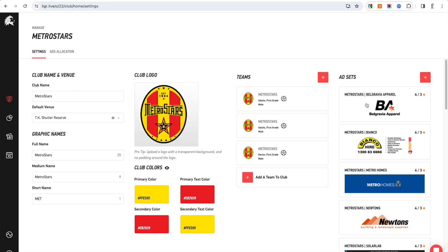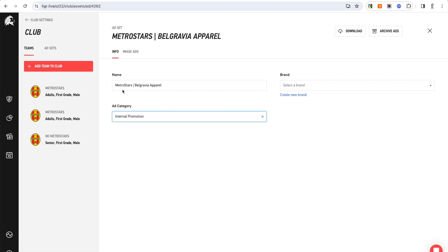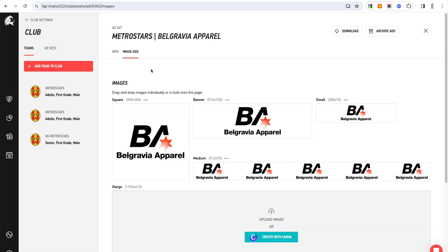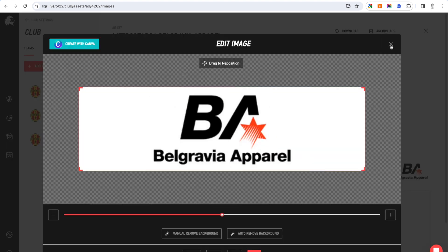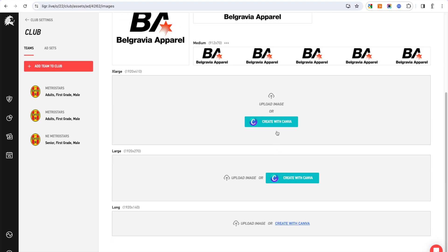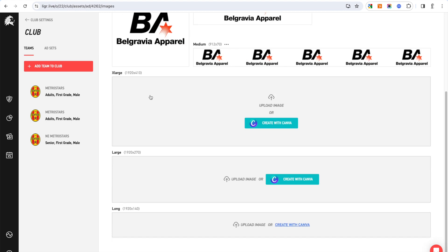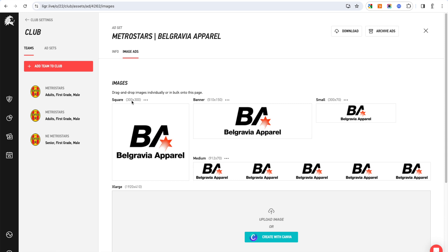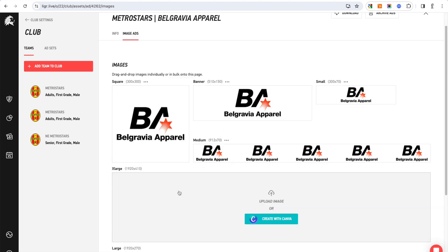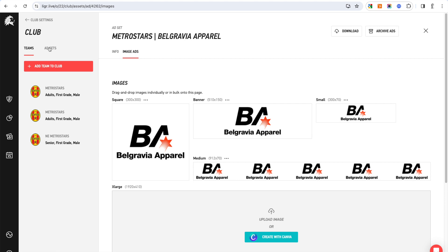If I click on an ad set, you've got your basic details here and your image ad sets. From here you can upload them, edit them, move them around. You can also pull them in from Canva if you've got a Canva account. Here are the pixel sizes for each of the ad set sizes — 300x300, 510x150, etc. If you open them up in Canva, they'll actually open in that pixel size as well.